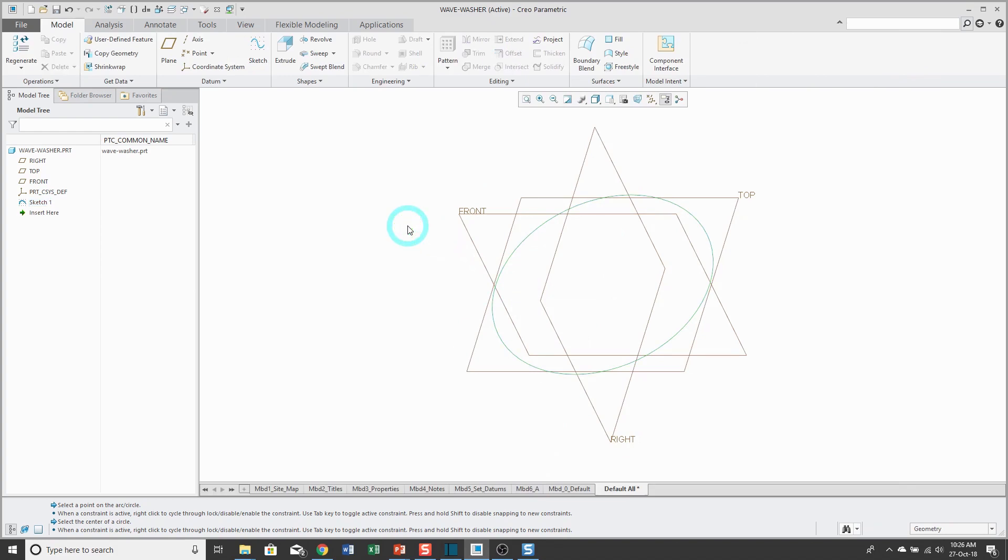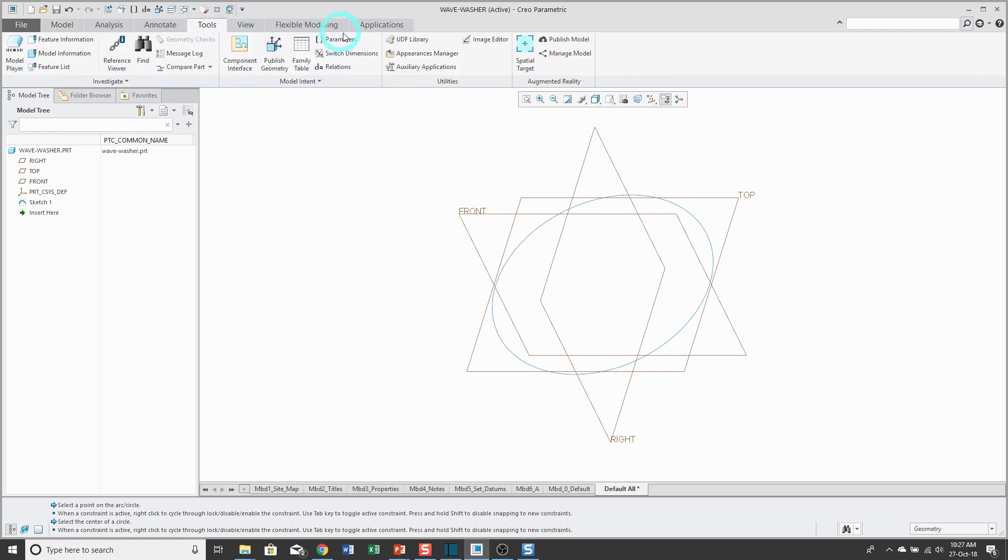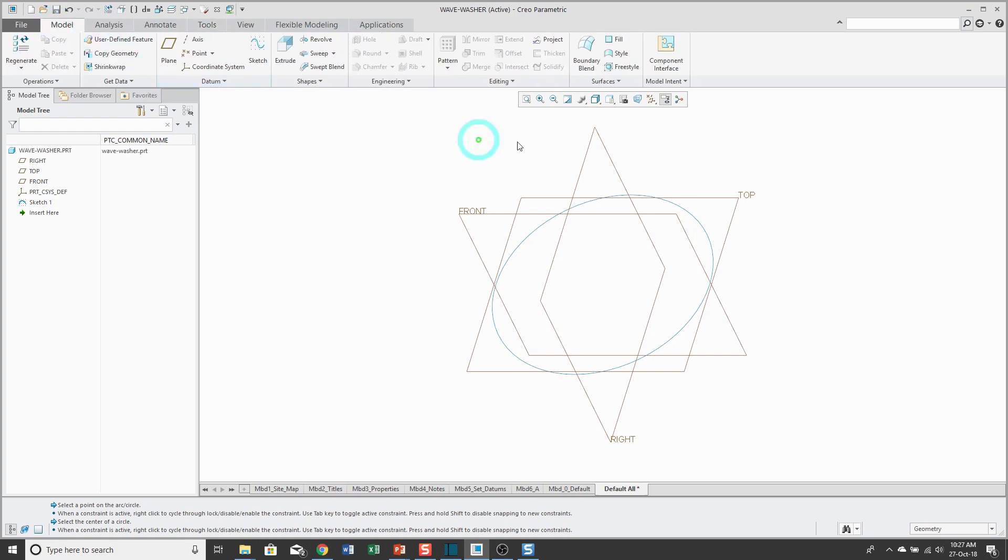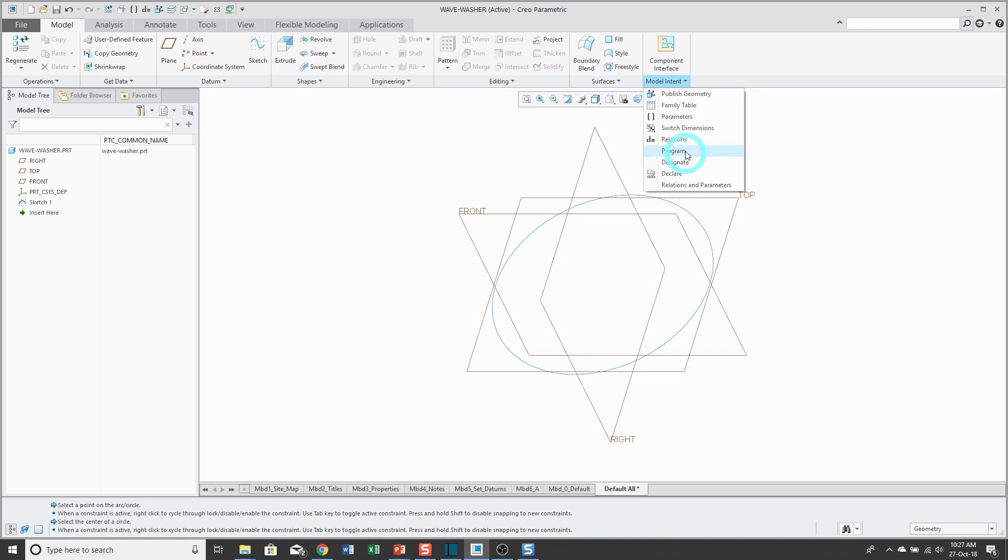Before I build the Variable Section Sweep, I'm going to create a couple of different parameters to drive my feature. To access your parameters, you can get to it from the Tools menu and choose Parameters. It's also available on the Model tab from the Model Intent drop-down menu. You can choose Parameters in here.